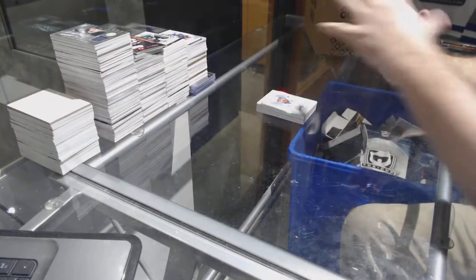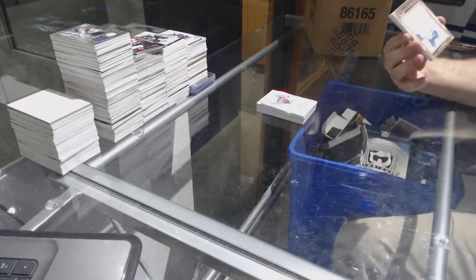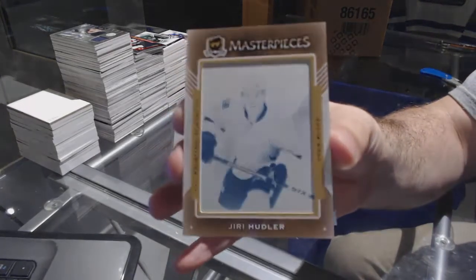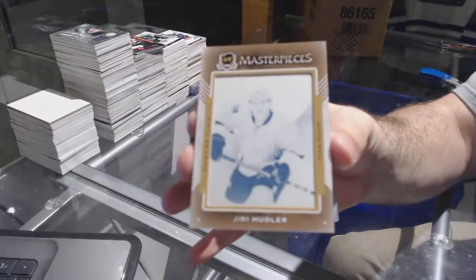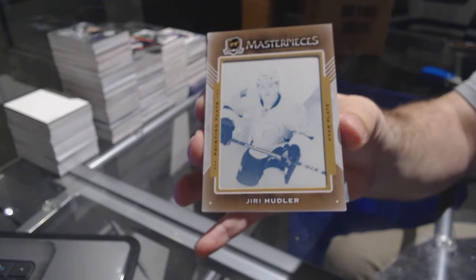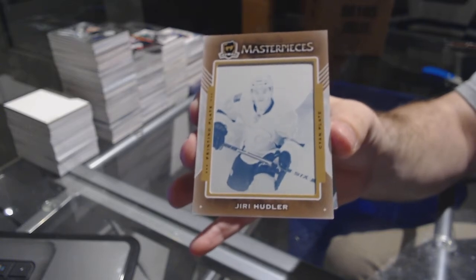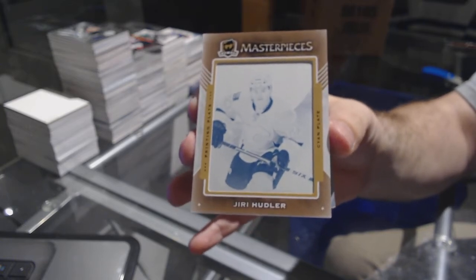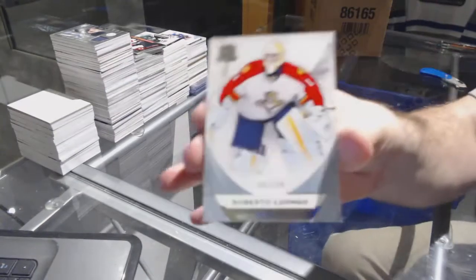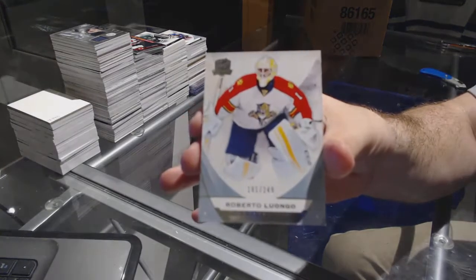For the Calgary Flames, one-of-one printing plate, Iiro Houdler. We've had some nice Tavares tonight, by the way, pretty sweet. And for the Florida Panthers 249, Roberto Luongo.